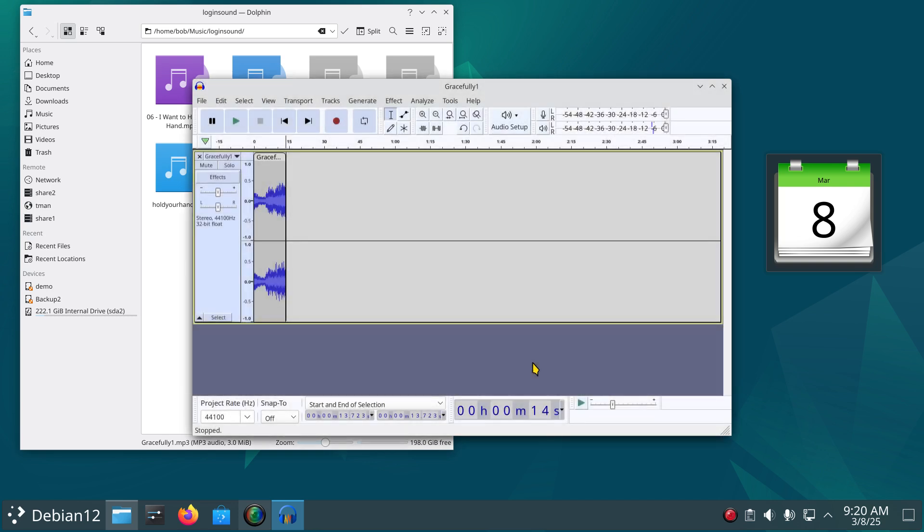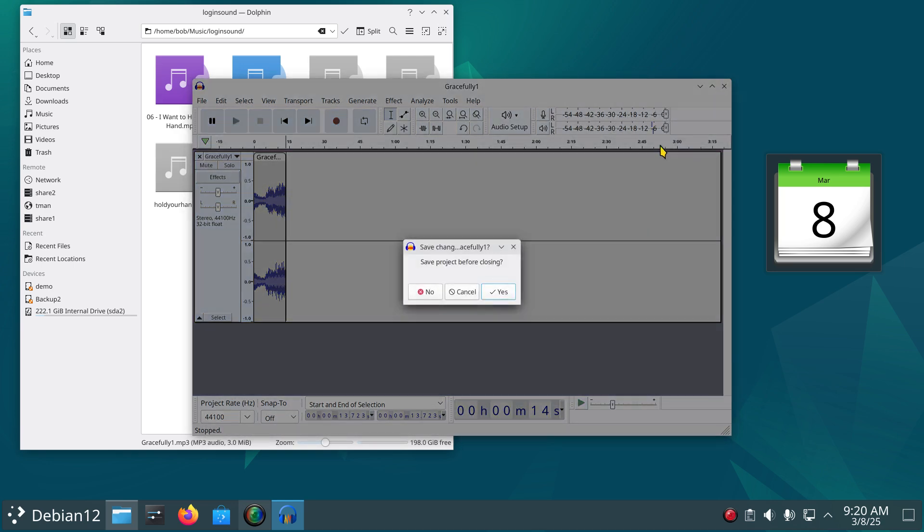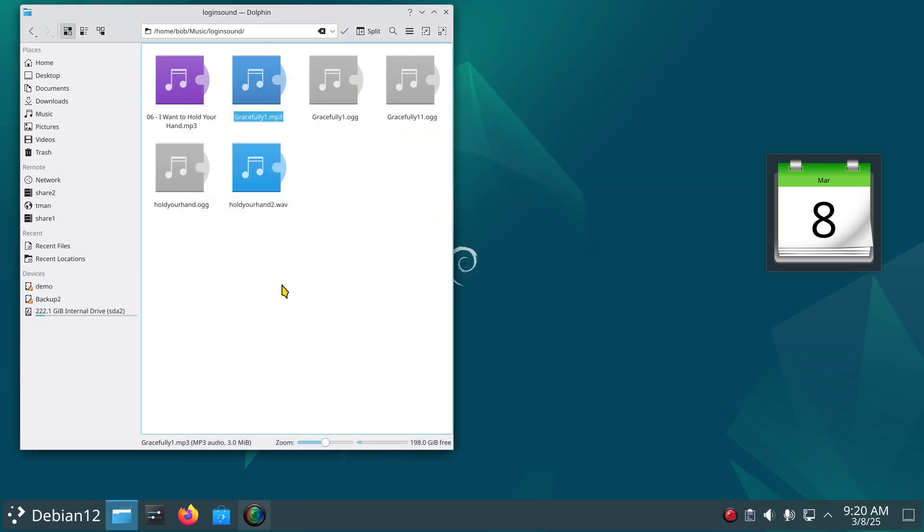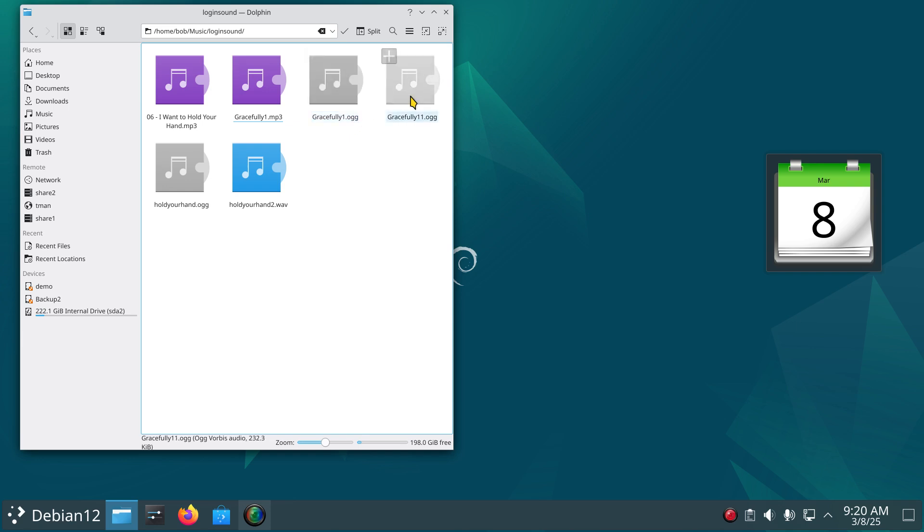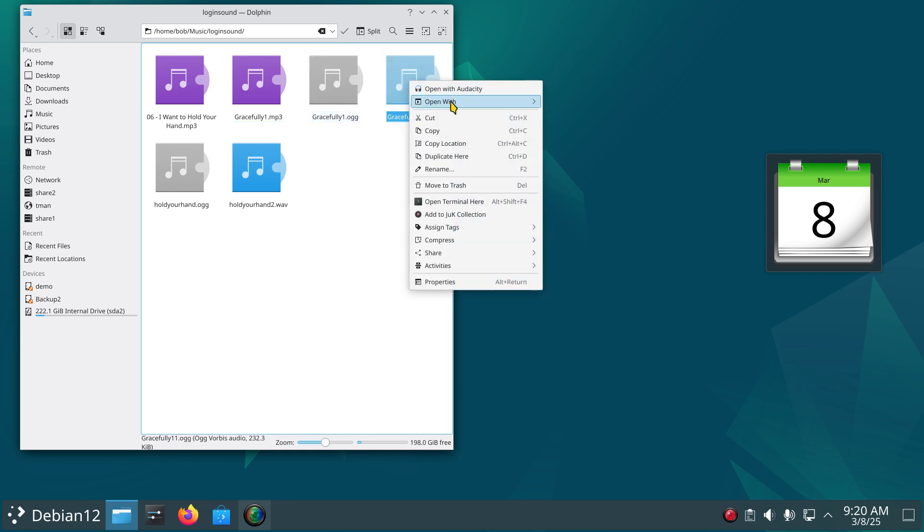Now what I'm going to do is close this. It's going to ask me to save the project, I'm just going to say no because I can always go back and edit that. Now I have two of these: one is Gracefully 1 and Gracefully 11. So let's look at that using VLC or whatever player you want to use.